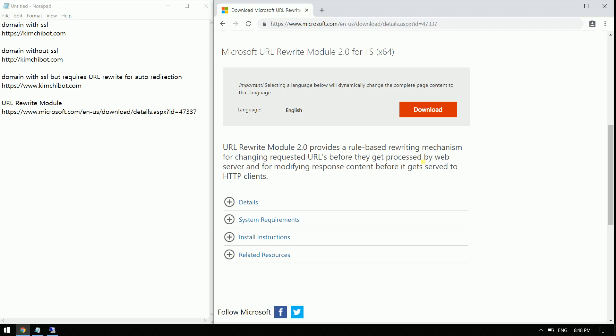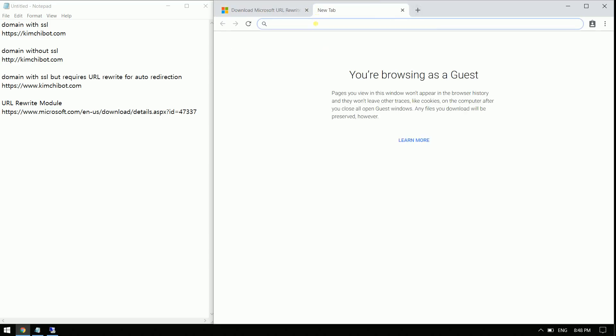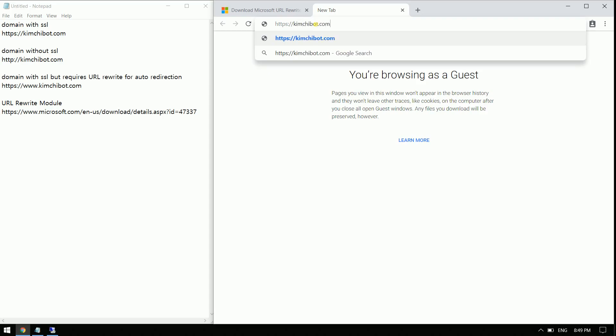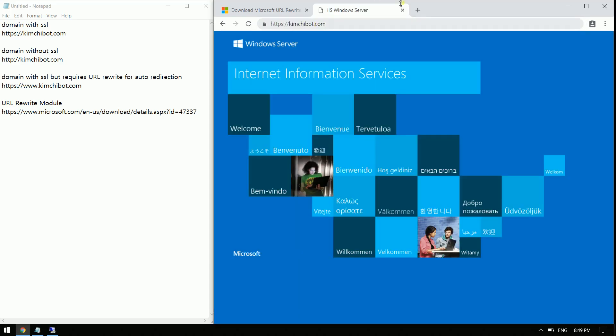I will show you an example. I have a domain which has the SSL which is kimchipot.com. You can see here that it has this lock symbol meaning that it is using the SSL certificate.